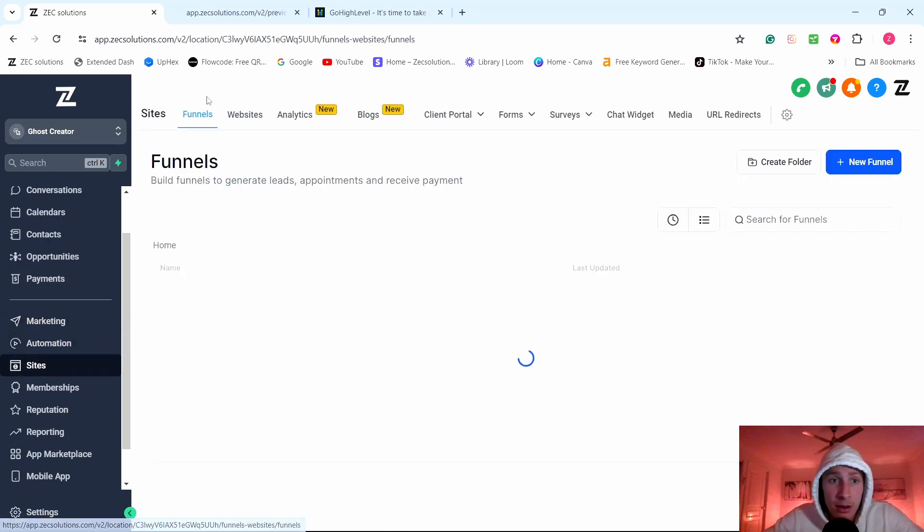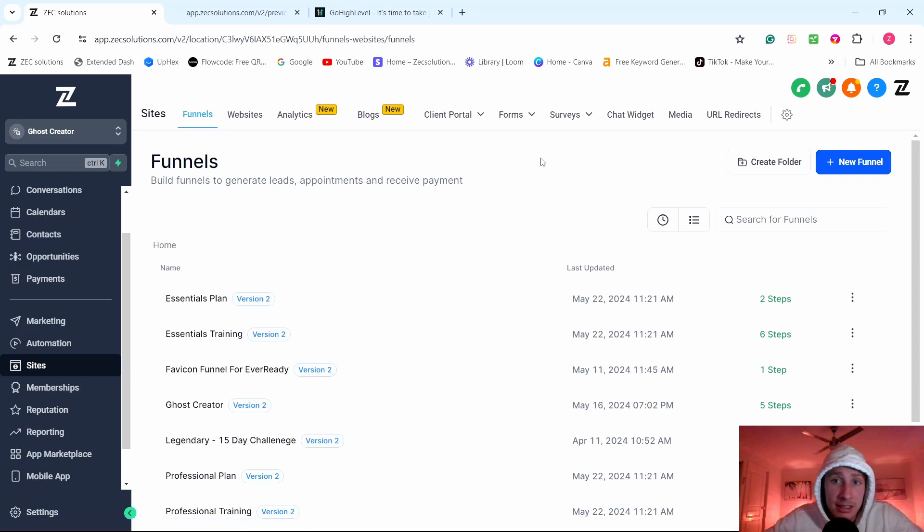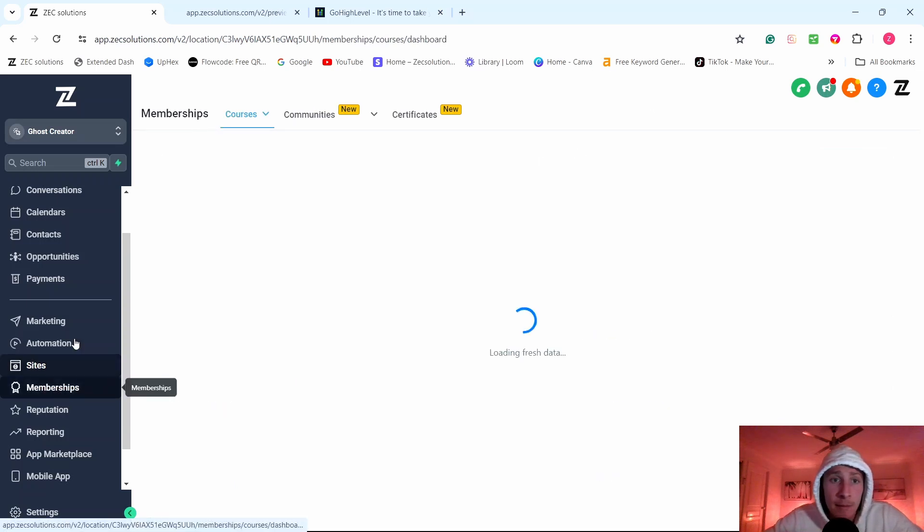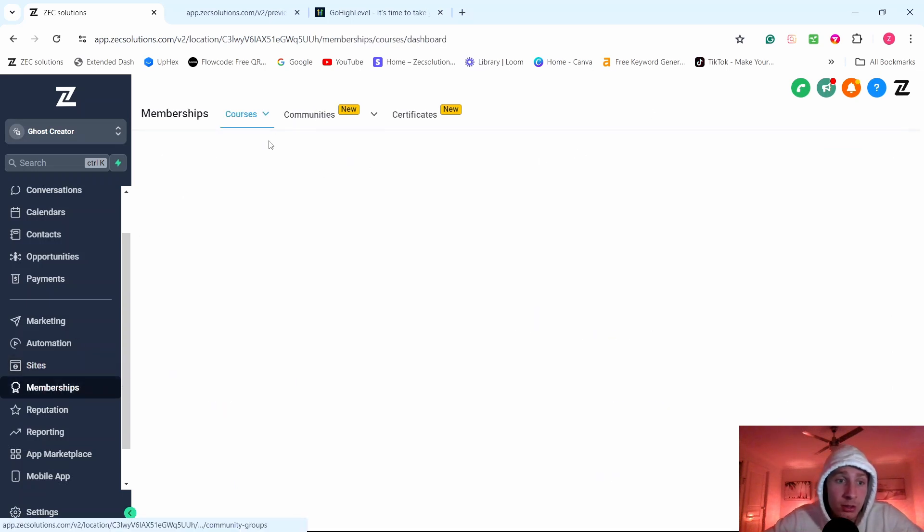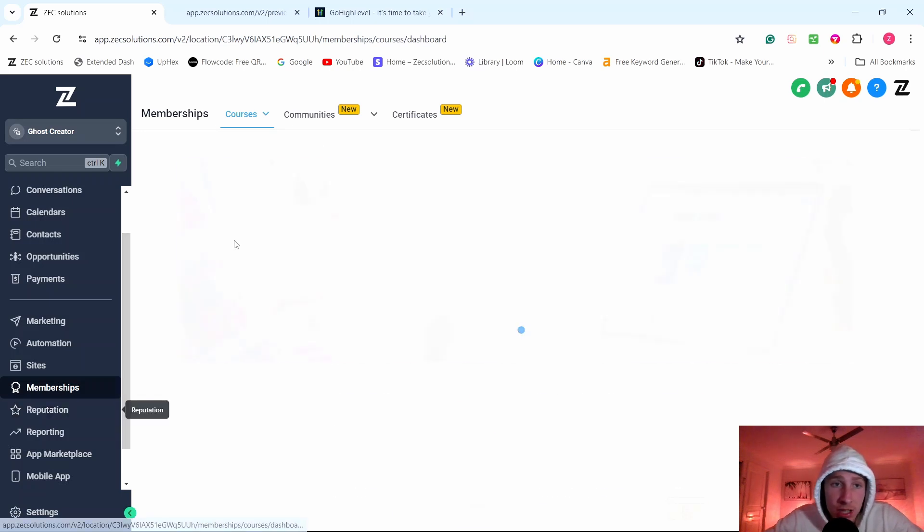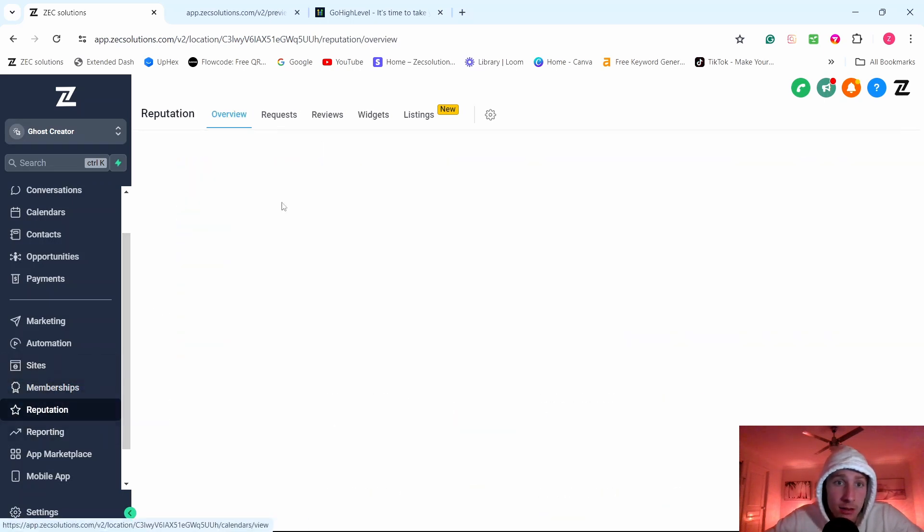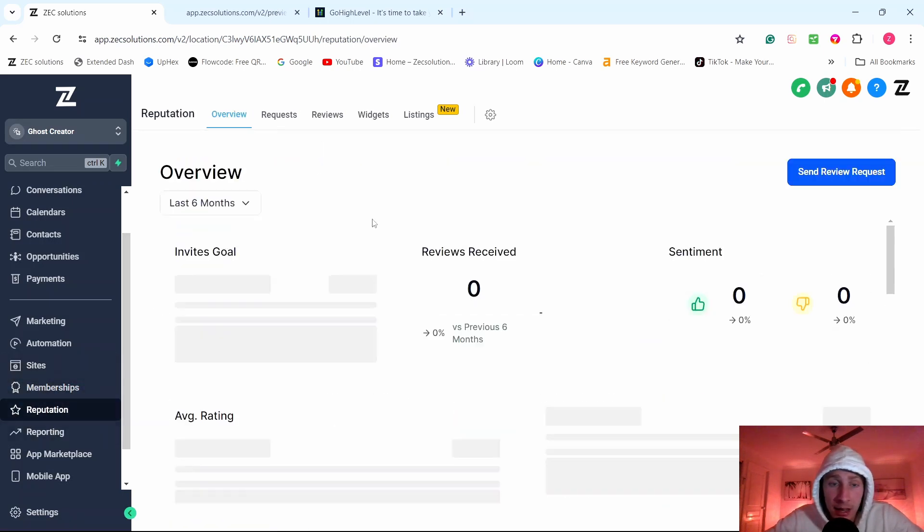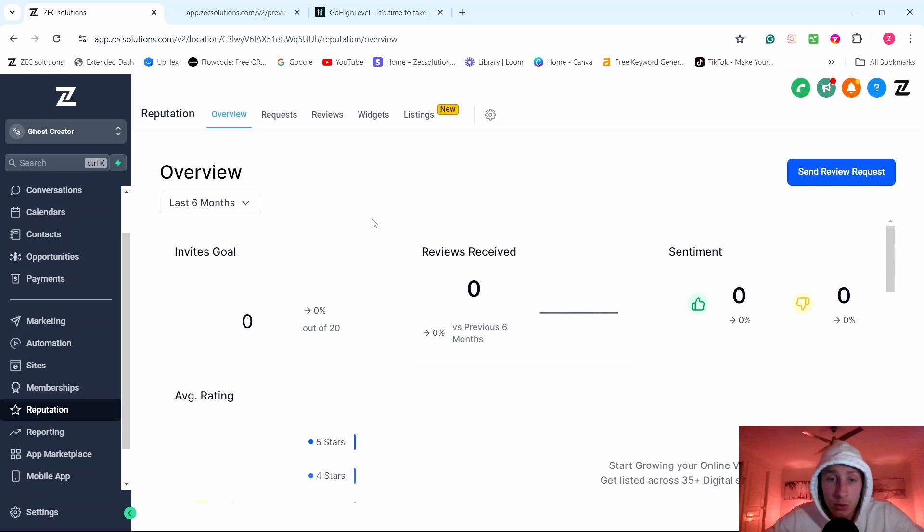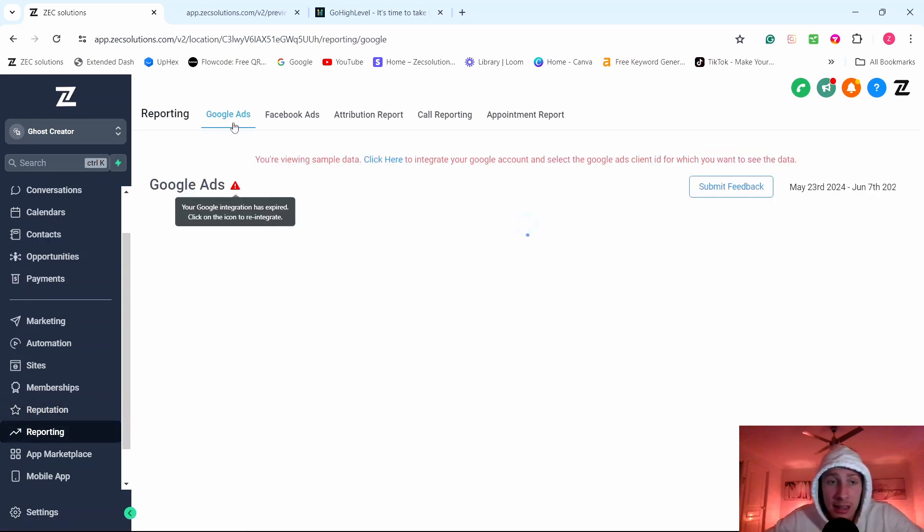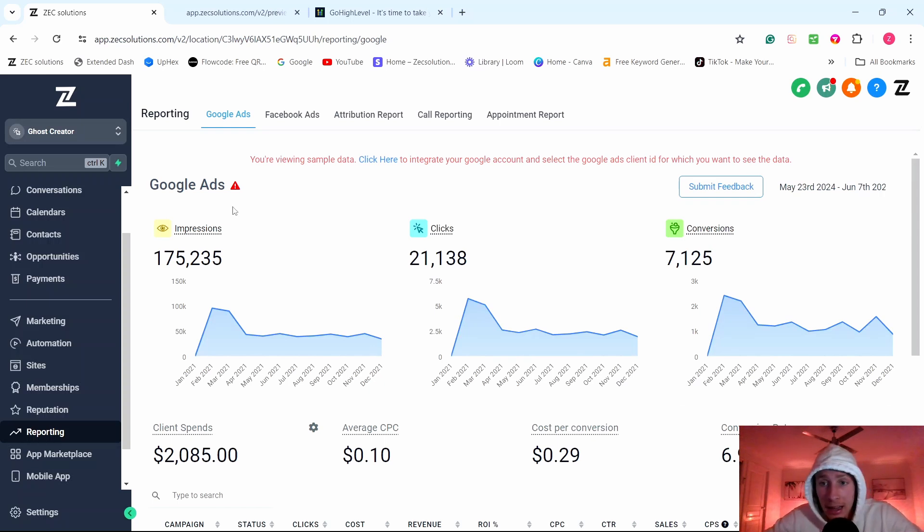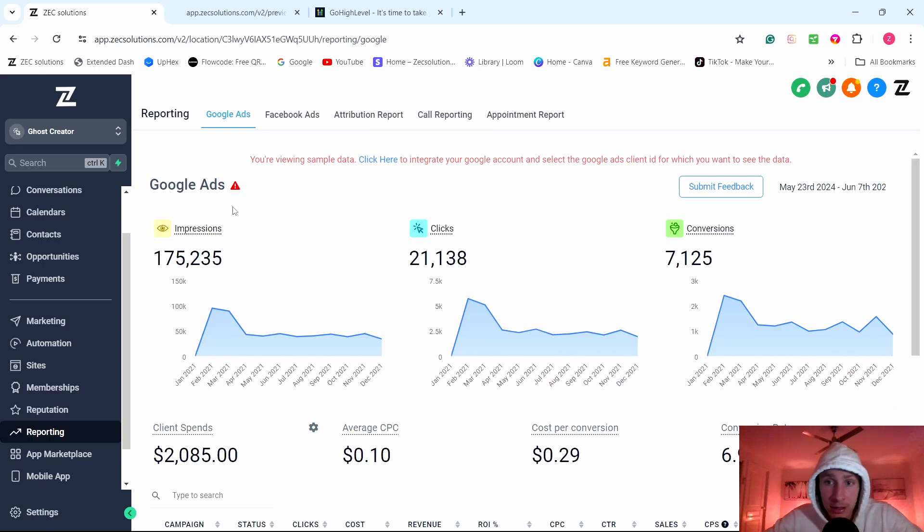AI automation to basically make their business run on autopilot. They'll be able to create websites, funnels, blogs, forms, surveys. They can set up the chat widget, membership. They can set up courses, communities, certificates, reputation, where they can improve their reviews and see their reporting as well. So Go High Level is an all-in-one software that allows business owners to do everything.